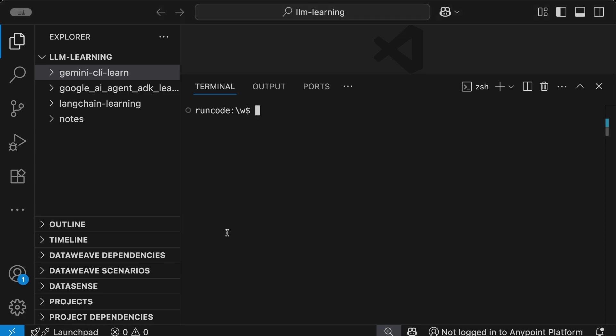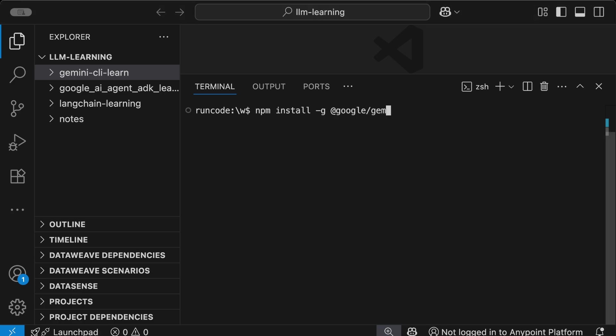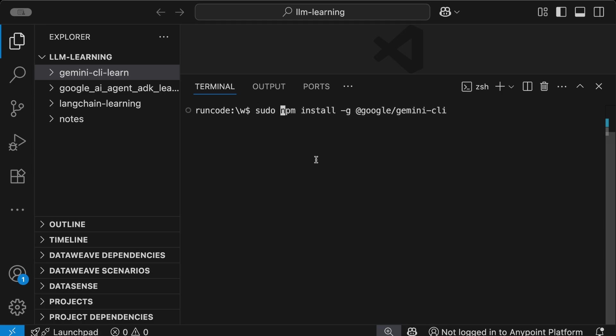The first thing you need to do is type npm install -g @google/gemini-cli. But if you're using a MacBook or Linux-based operating system like Ubuntu, I would recommend that you run this command with sudo before the command: sudo npm install -g @google/gemini-cli.